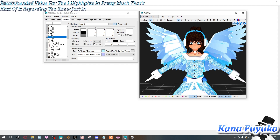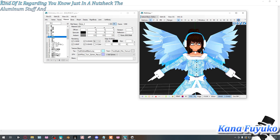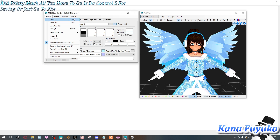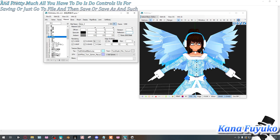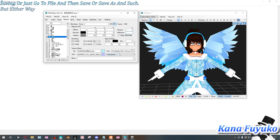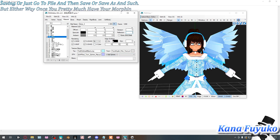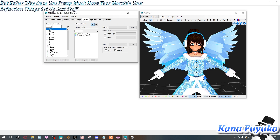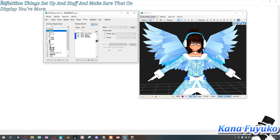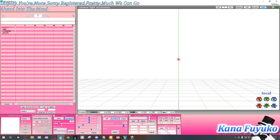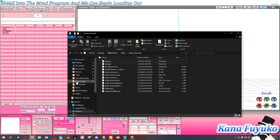That's the basics of auto-luminous settings in PMX Editor. All you have to do is press Ctrl+S to save, or go to File and then Save or Save As. Once you have your morphs, reflection settings, and display registration set up, we can go into the MMD program and load the model.